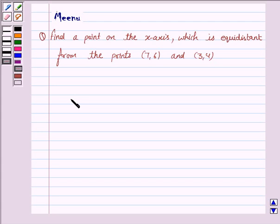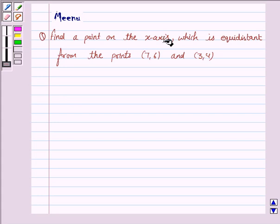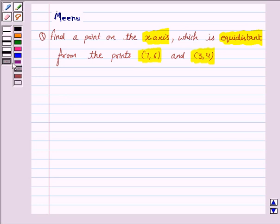Hello and welcome to the session. Let us discuss the following question: find a point on the x-axis which is equidistant from the points (7, 6) and (3, 4). Let us now understand the formula of distance between two points.